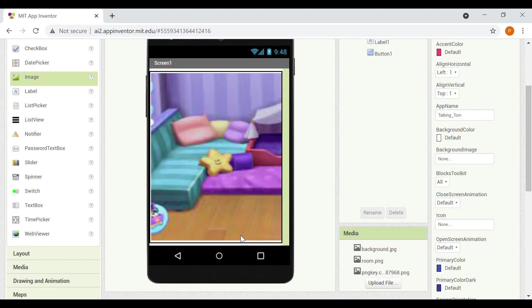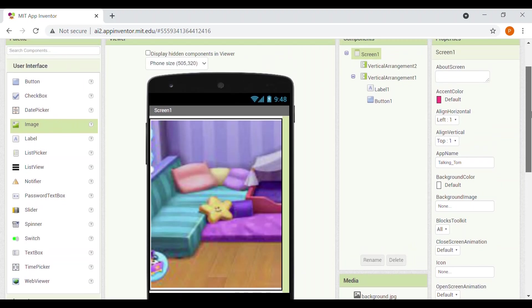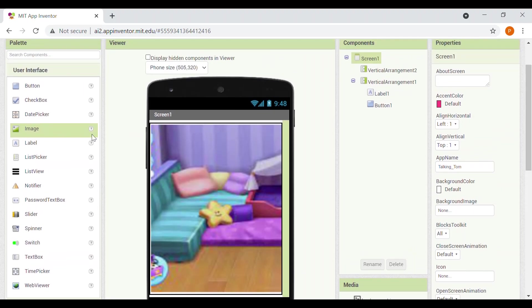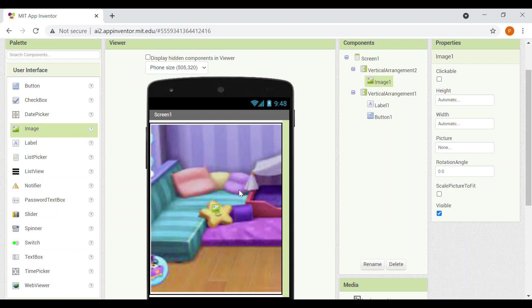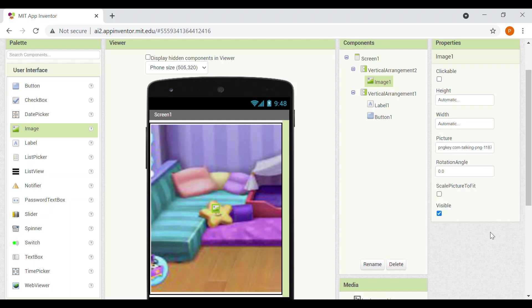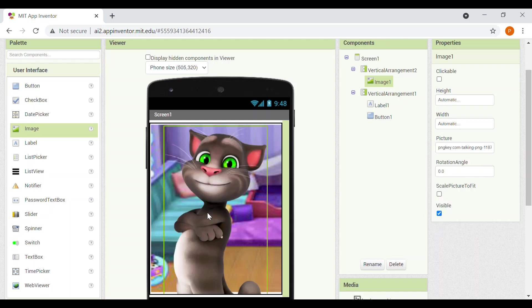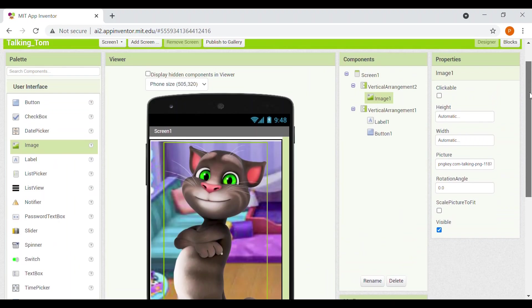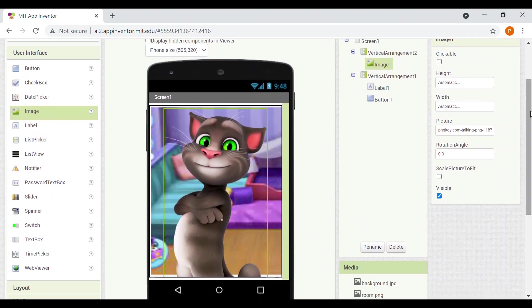So now we also need a Tom here, I mean sorry, I mean a cat here to speak talking Tom. So we'll take an image and we'll upload a picture here. Let's see. So I had already uploaded it on my app inventor to save the time. So now it's fine I think. It must be looking a bit odd here, but on the mobile it'll look perfect.